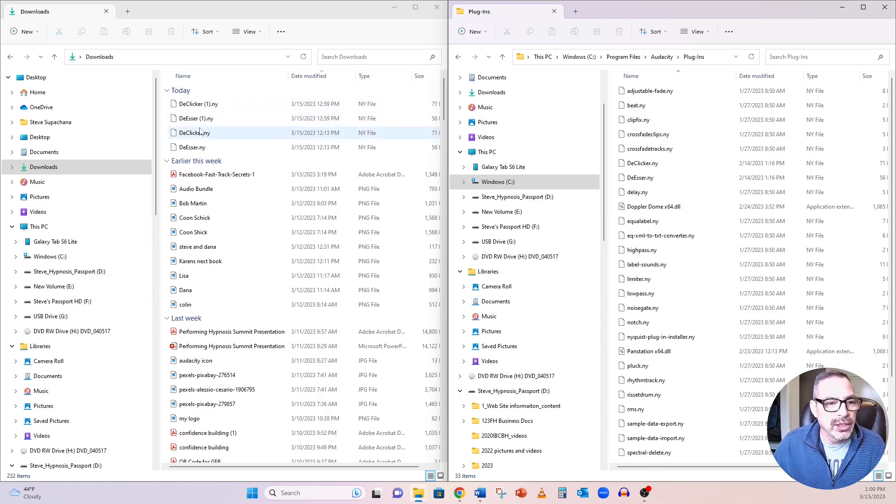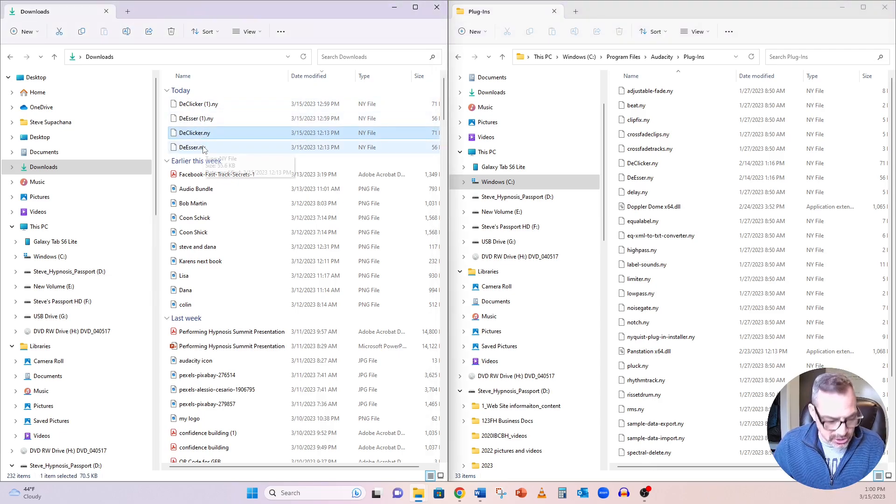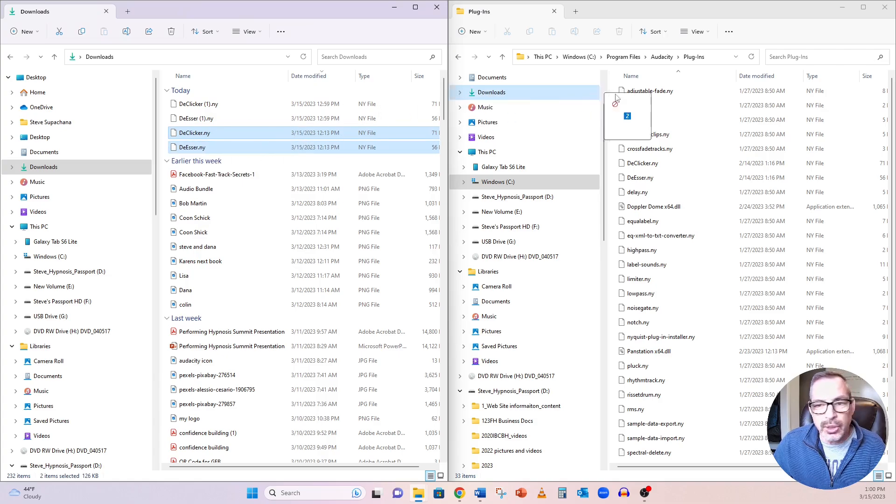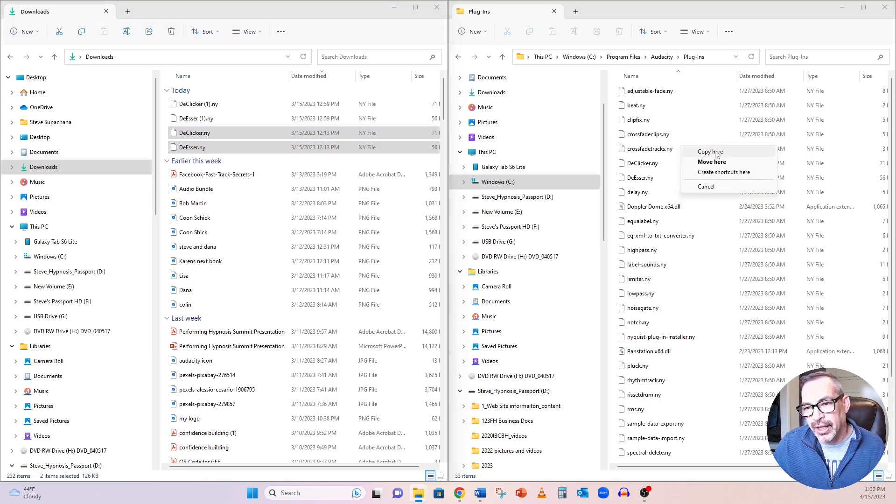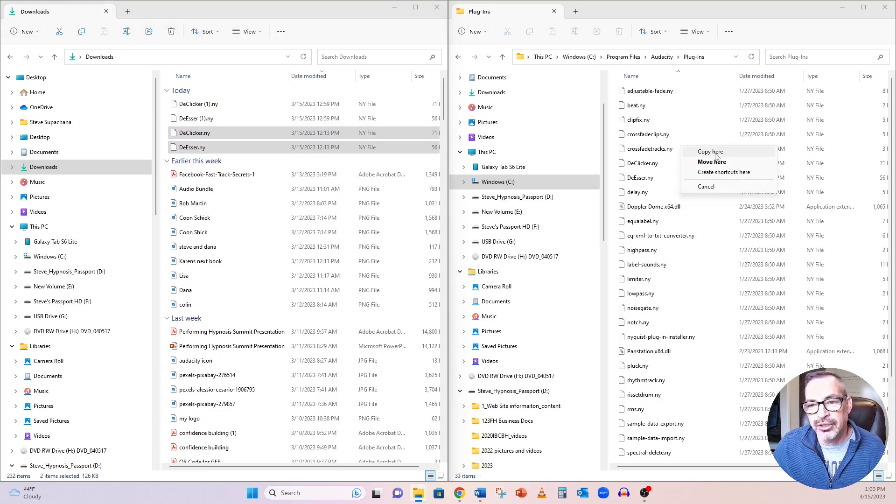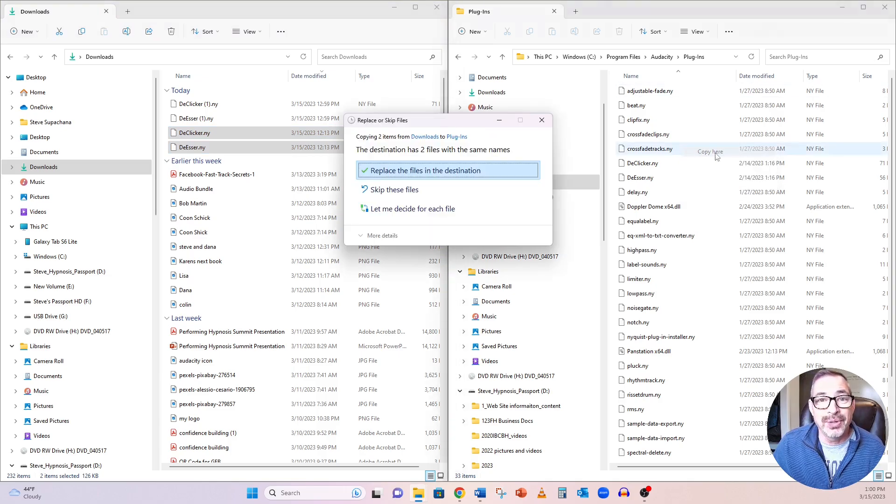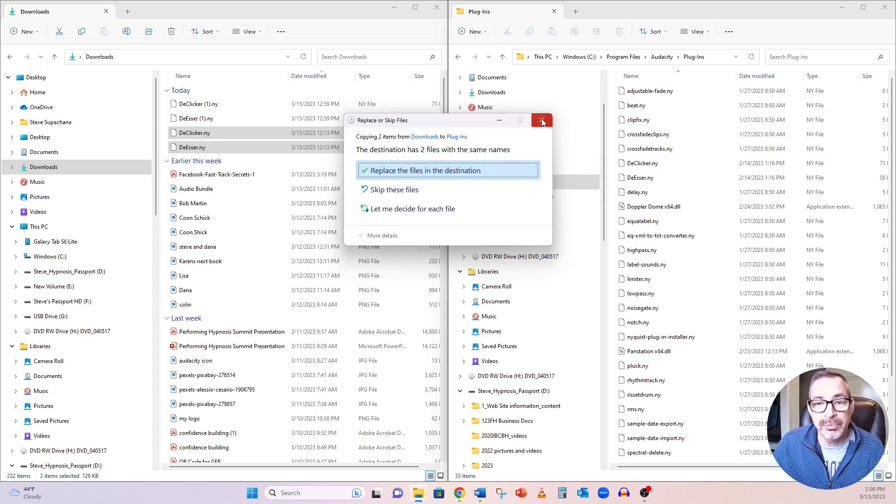So you would just click on these, control click, and drag and drop them into your plugins. Now mine's going to holler at me and say, I'm going to say, copy here, and it's going to say, do you want to replace them? No, I don't want to replace them.